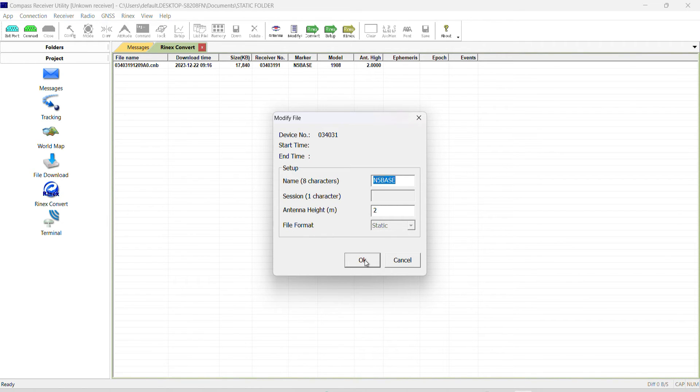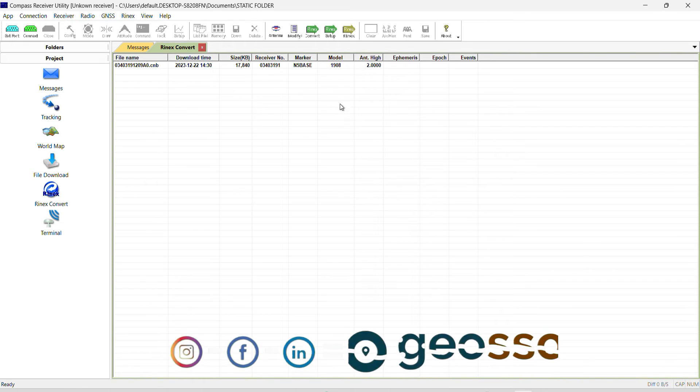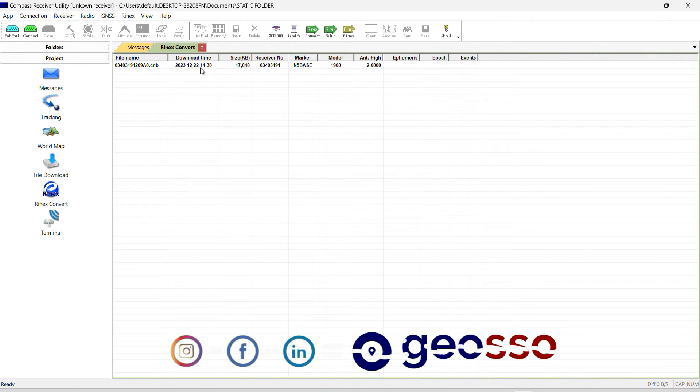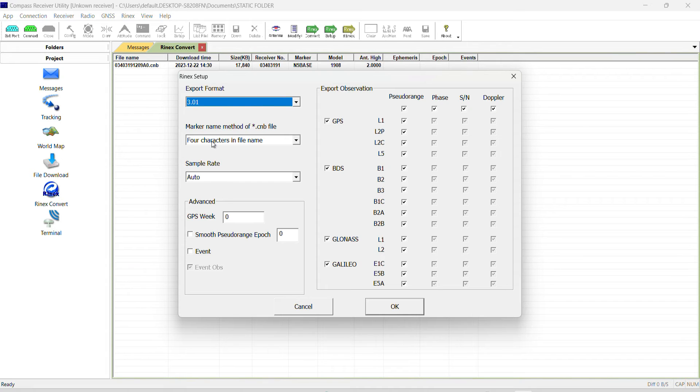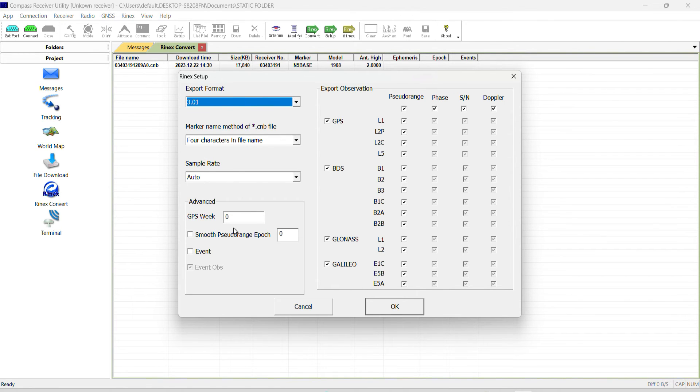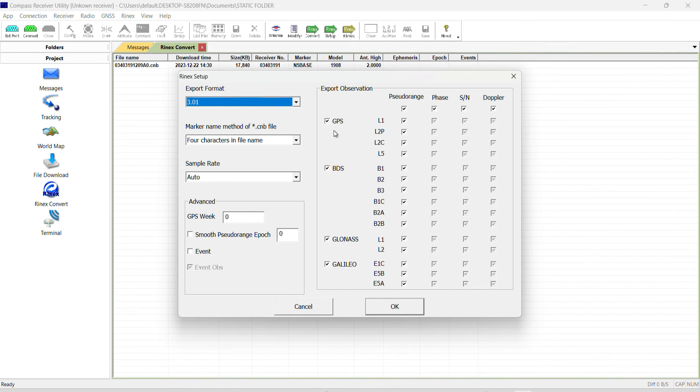Then after that you might want to do the convert setting. On convert setting, your export format should be 3.01. Then the four characters is still the same, you leave that. The sample rate auto and every other thing should be like that. Now on this side you have GPS, we have the BDS, GLONASS and Galileo. So if you are doing the normal standard converting, everything should be checked.